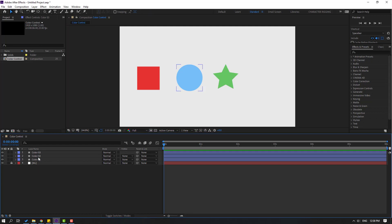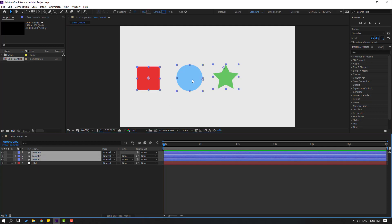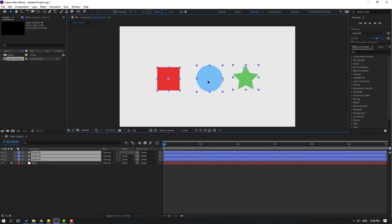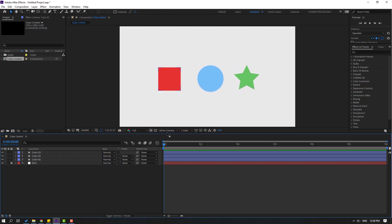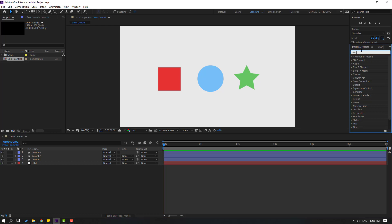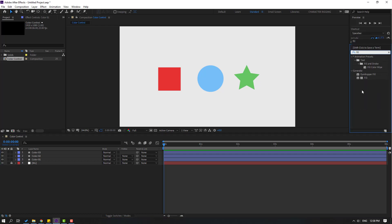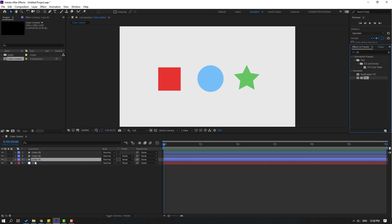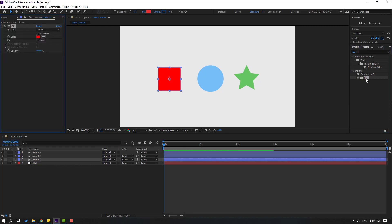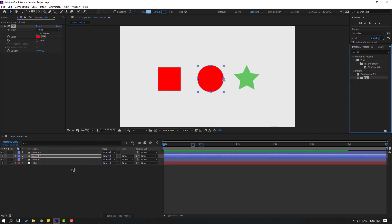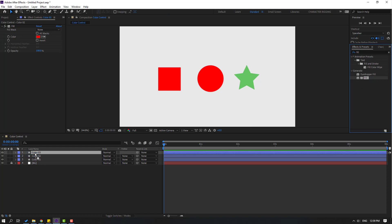Let's select these shape layers and move them to the center. Now let's go to FX and presets, search for the Fill effect, and apply it to Color One, Color Two, and Color Three.